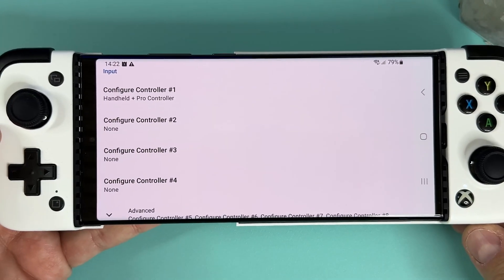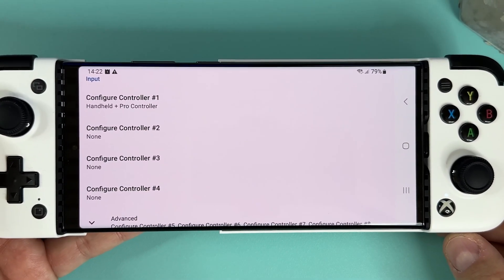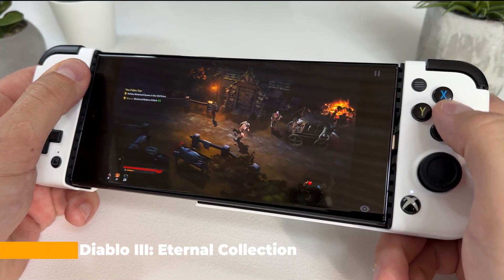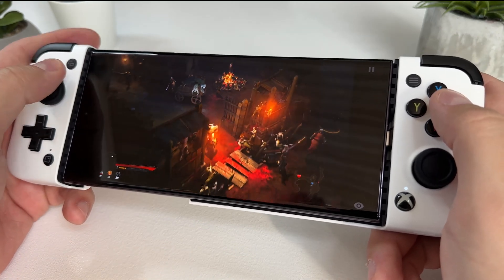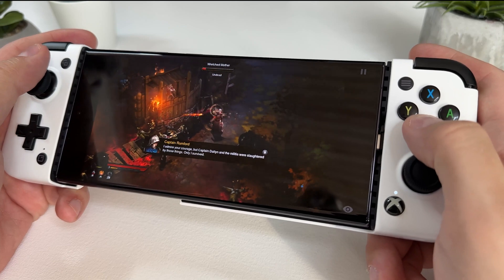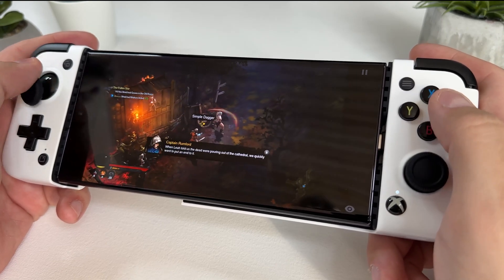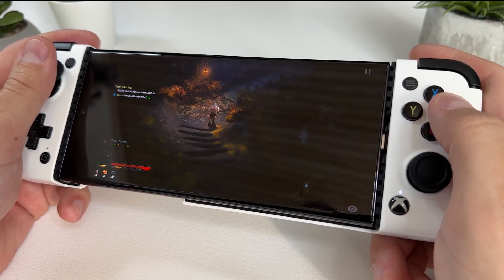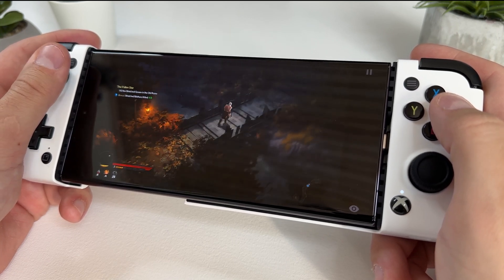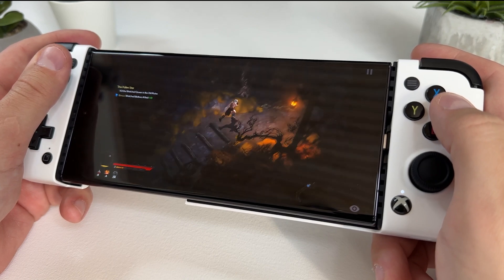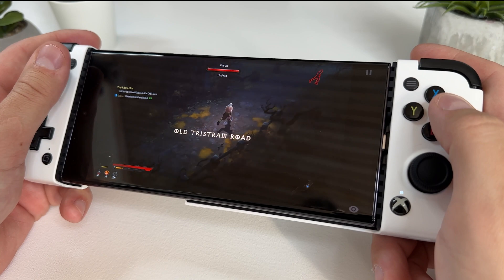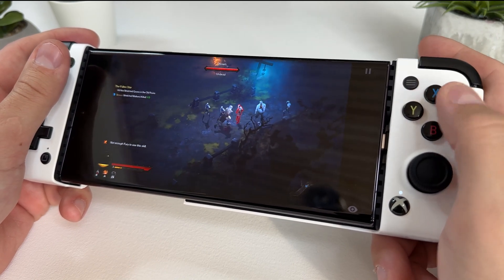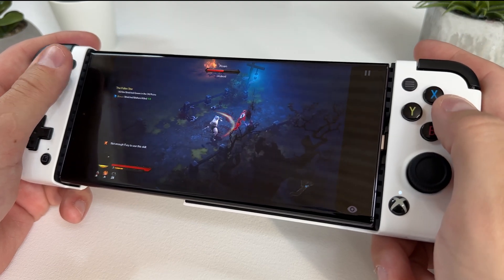Everything should be very straightforward, so now I'm going to jump into some actual game testing. First out is Diablo 3 Eternal Collection. I played the game for around 15 to 20 minutes while testing it and it ran exceptionally well. This was probably the game that works the most flawlessly of all the games, and it almost felt as if it was a native Android game. In Skyline's game compatibility list you can read about random crashes and possible memory leaks, but none of this appeared for me when I tested the game. It's possible that this game is now 100% playable from start to finish.